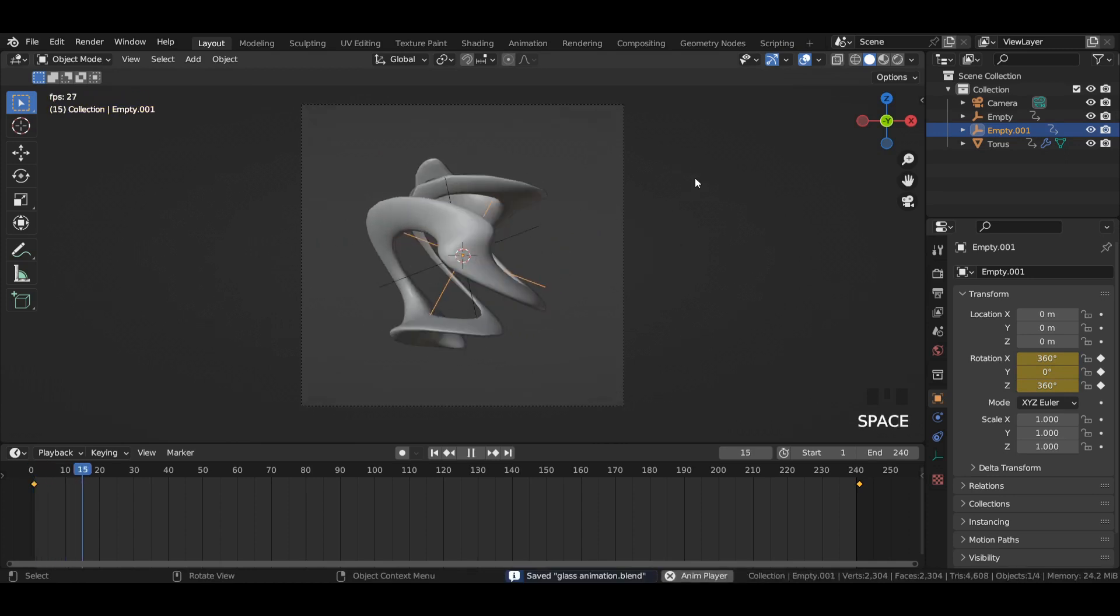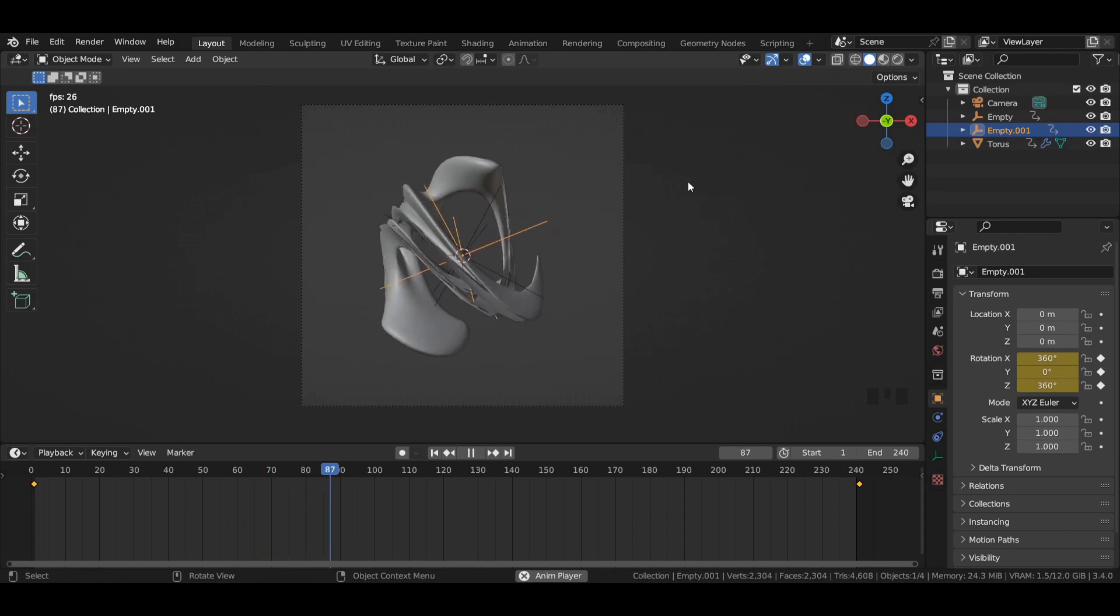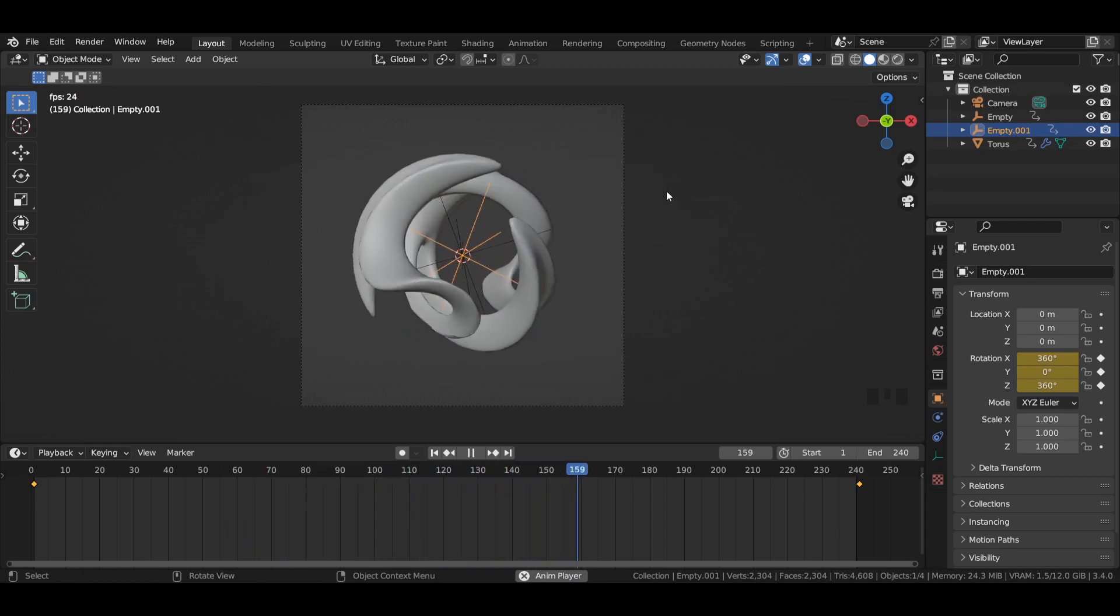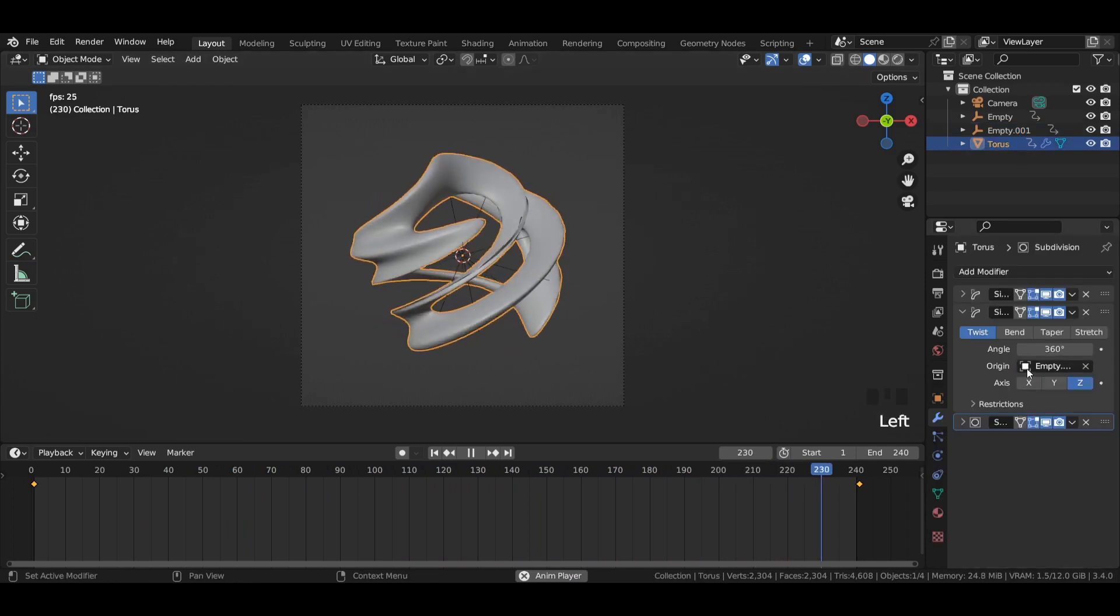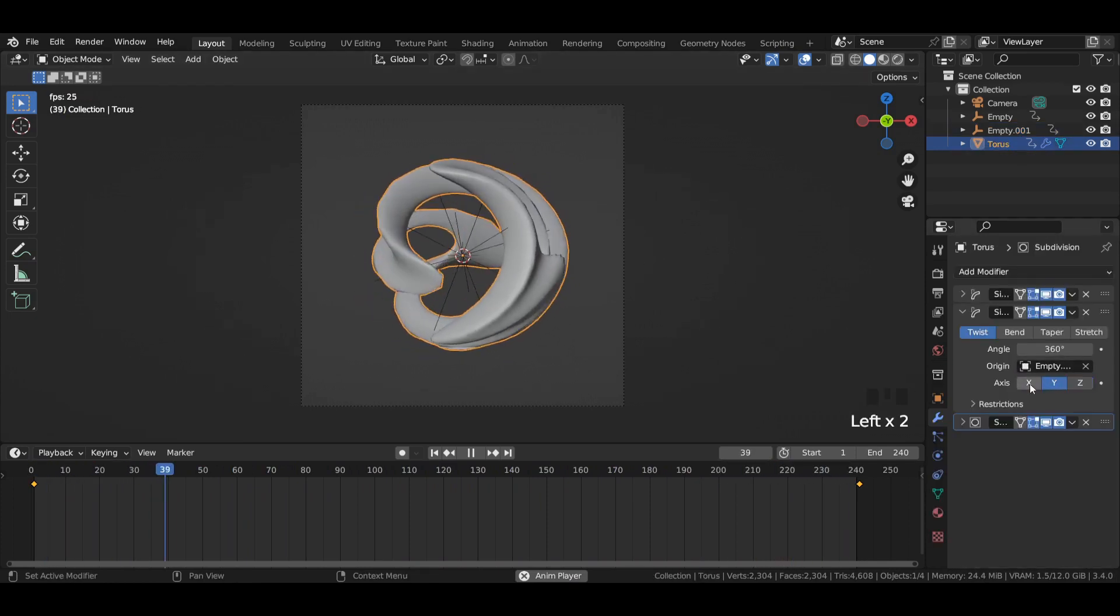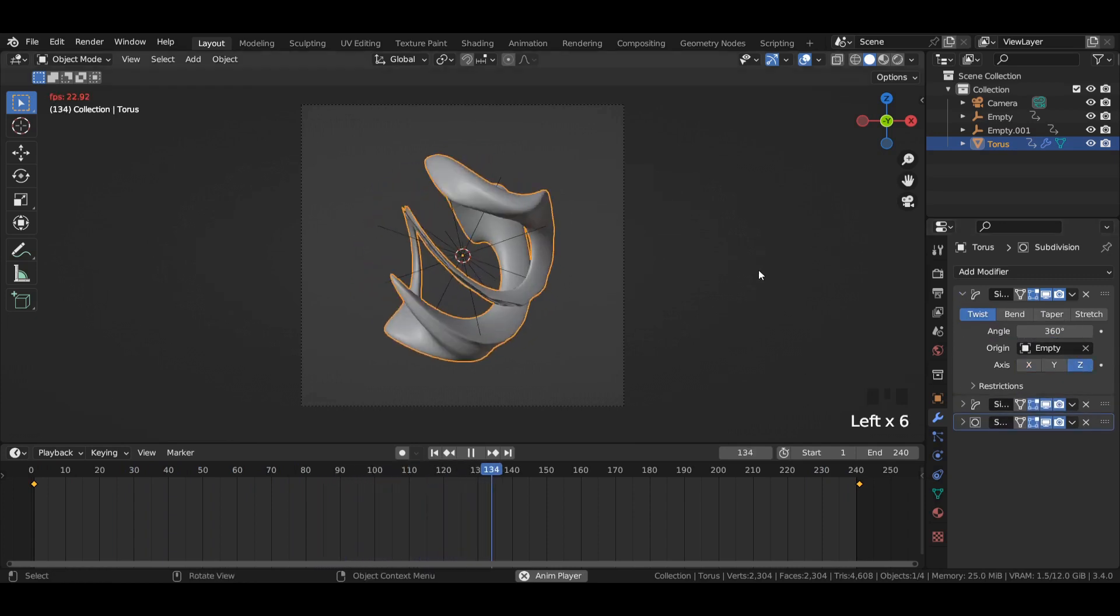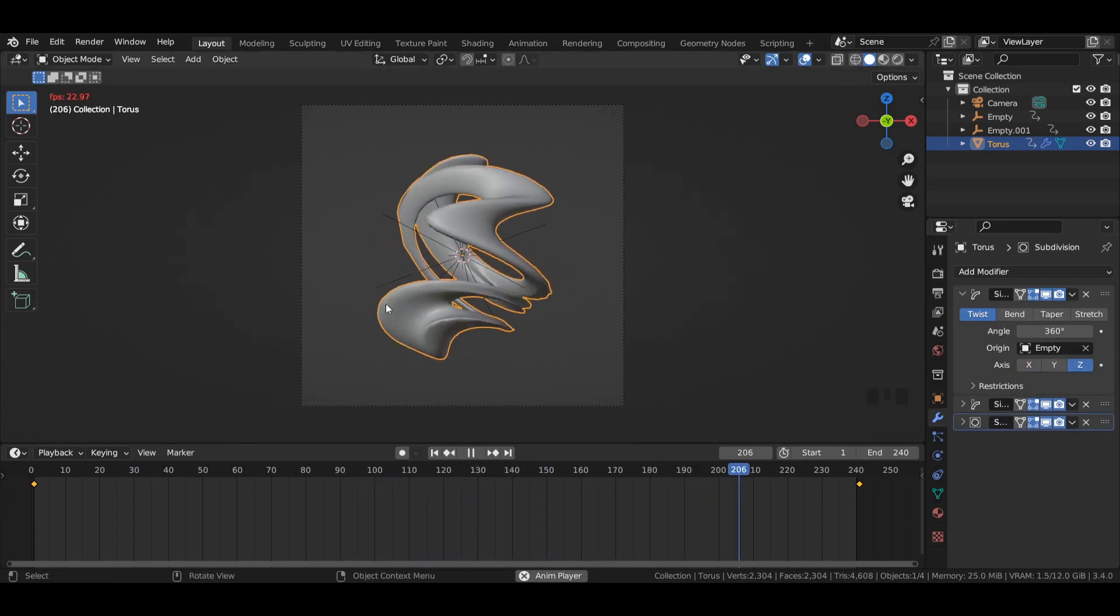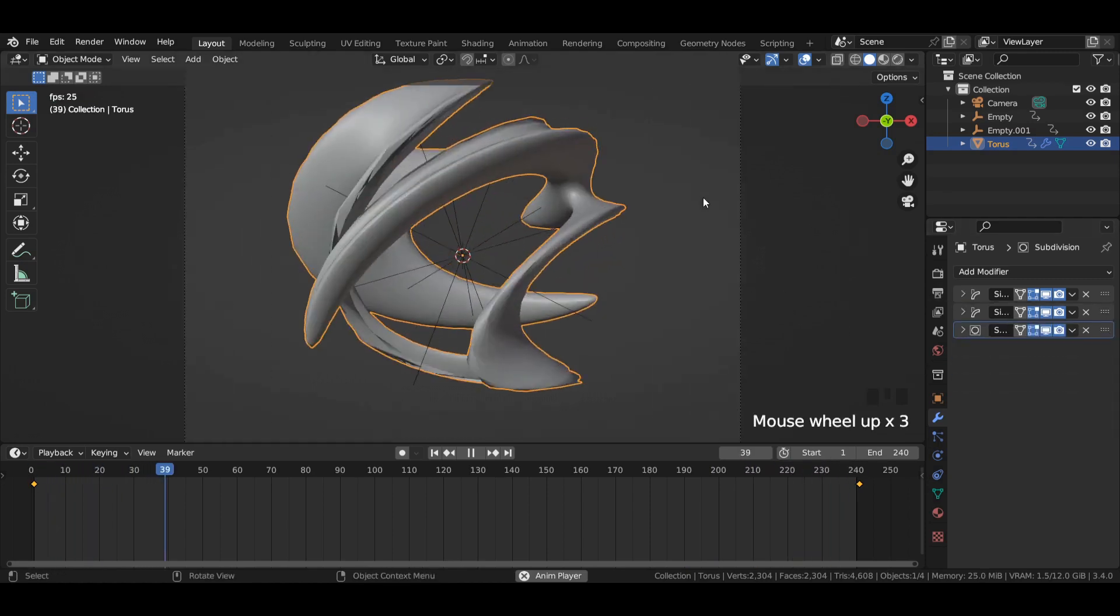Now play the animation. As you can see, we have some nice looking abstract style motion graphics. You can also change the axis of this simple deform modifier to give this animation your kind of look.